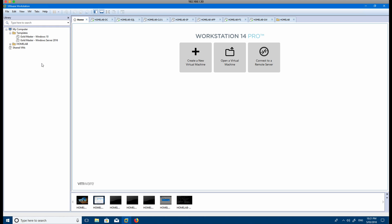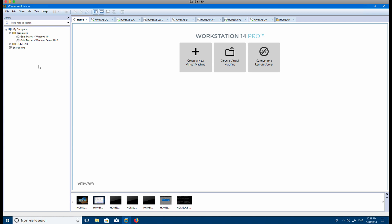That's why building a gold master makes it really easy to be able to deploy. As you can see, I've got about five or six server virtual machines, but I've only had to build that once. I've built a gold master and VMware allows you to build it quite easily.